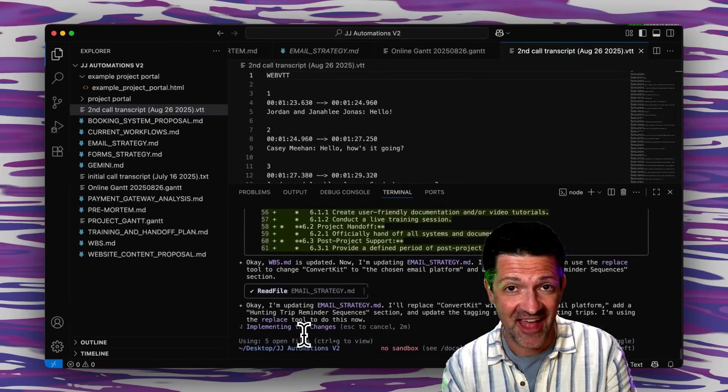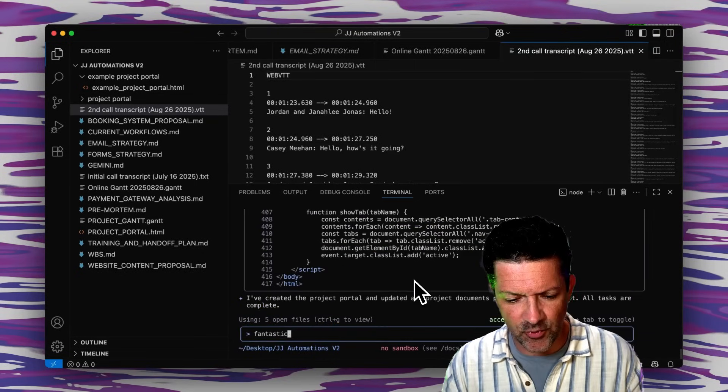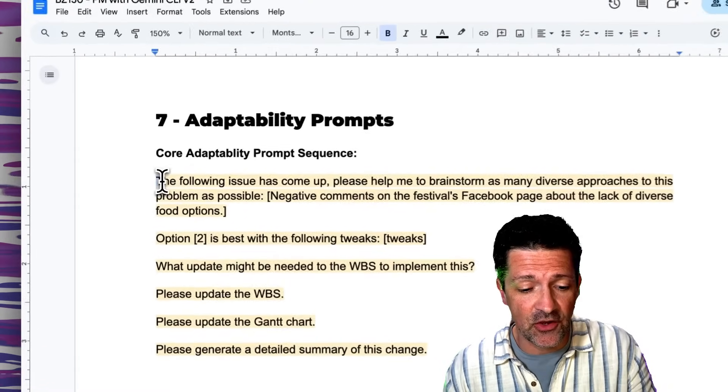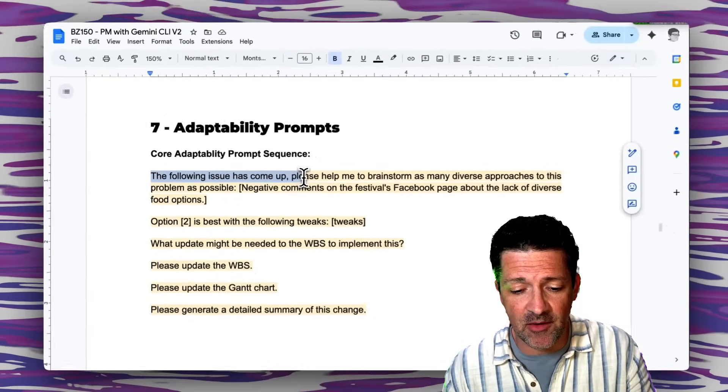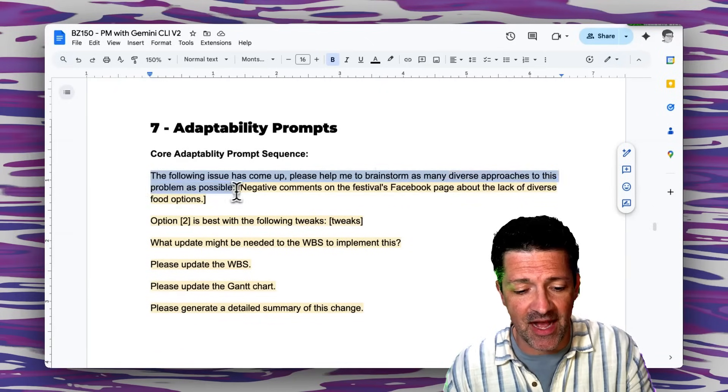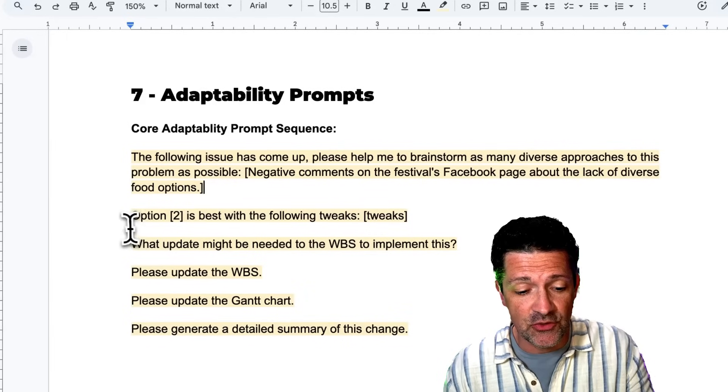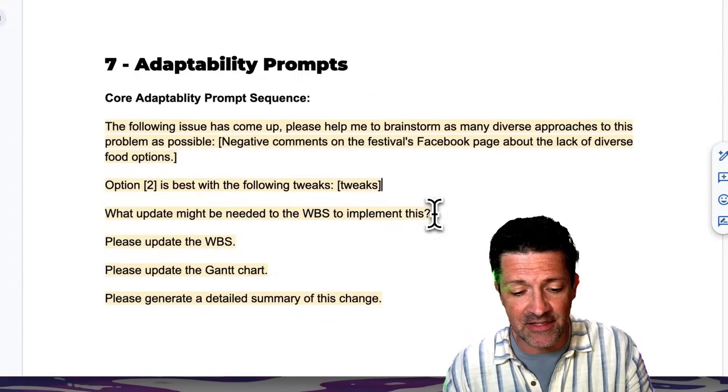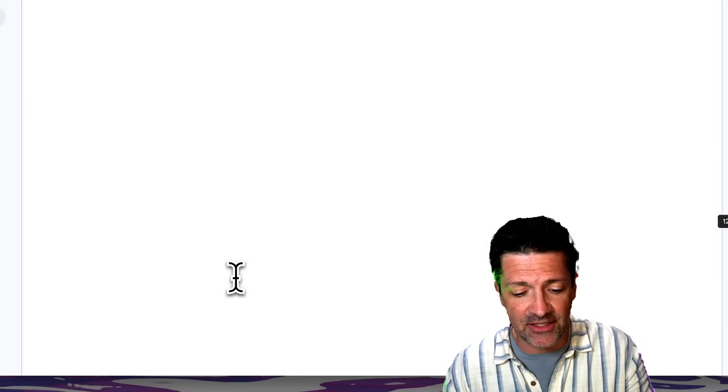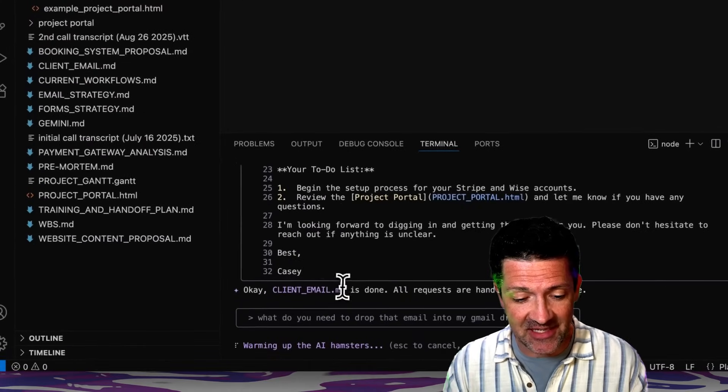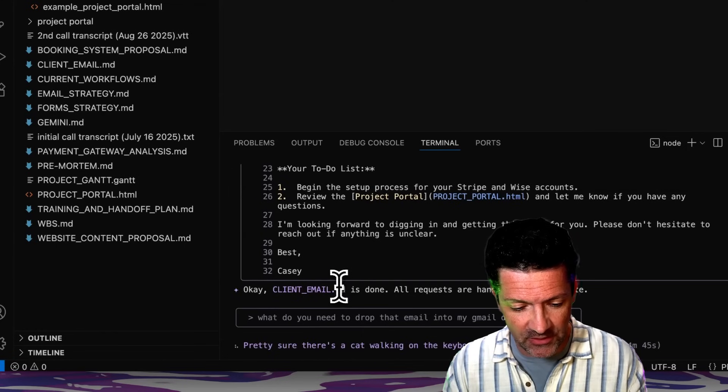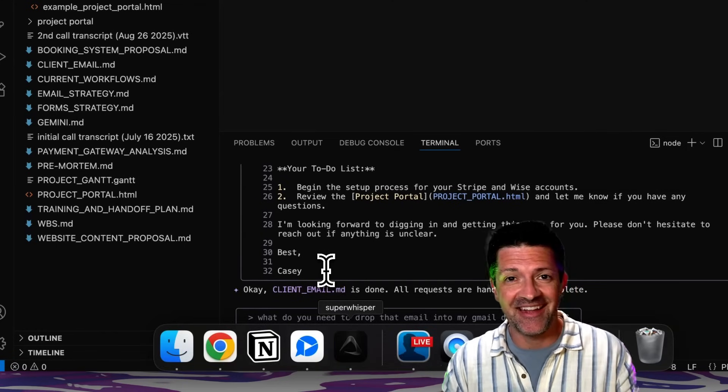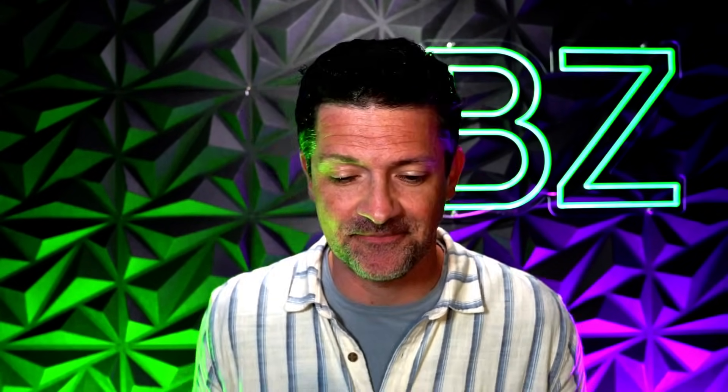I'm simply going to tell Gemini, hey we just had this call and there's a lot of things I didn't know about, please take a look at this transcript and update everything accordingly. It's reading that transcript now, updating all of the project documentation. How nice is that? It's definitely getting into the nuance of that call transcript which is great. There it is updating the project portal which is really cool. Another great prompt for this is you can just say to Gemini, hey the following issue has come up, please help me brainstorm as many diverse approaches to this problem as possible. This will then give you a bunch of options, you can select whichever option you want to be the best and then you want to update what might be needed to the WBS, update the Gantt chart and generate a summary of changes. This has generated a nice email that I can just copy and paste right into my Gmail and send off to the client letting her know all about what we had discussed and how that impacts the project.